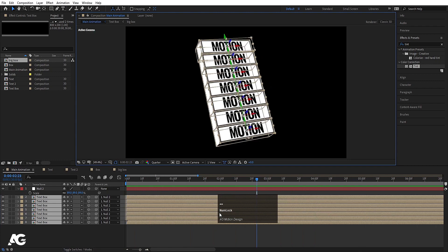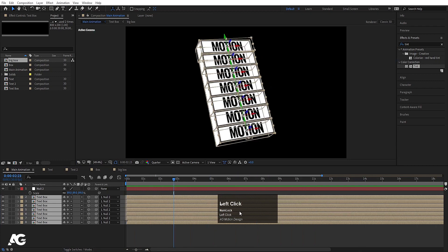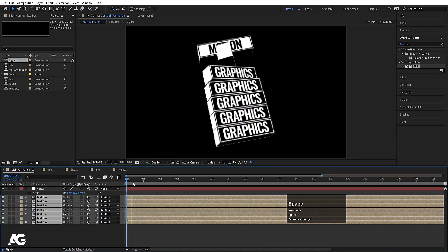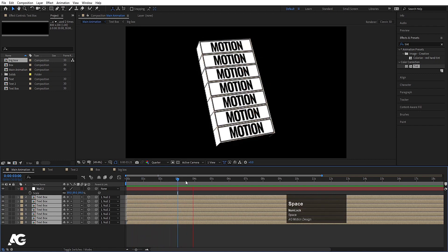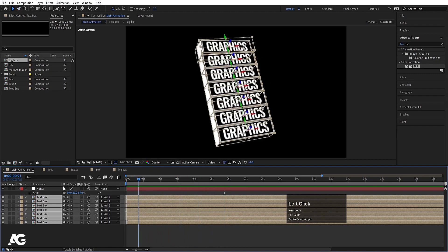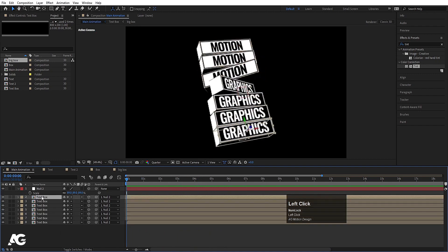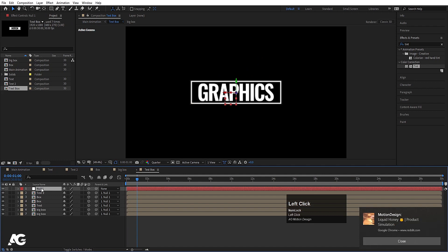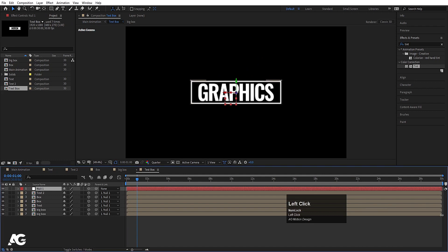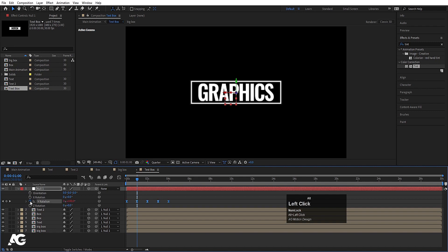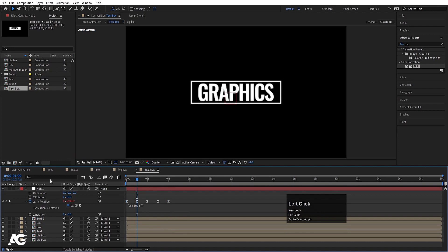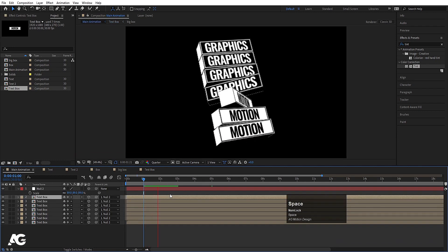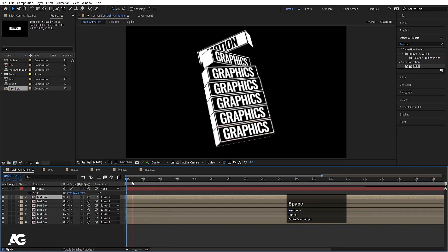Select all layers, Alt+bracket to trim, go to the start and reposition. Choose quarter resolution so preview is faster. Now go inside the Text Box pre-comp, find the null object, press R for rotation, Alt-click on the stopwatch to add an expression, and type the loopOut expression. Now you will get a continuous looping animation.